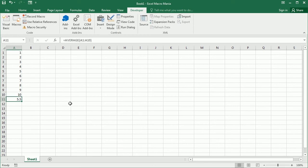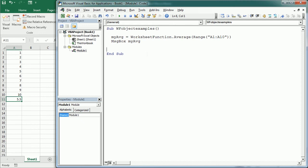We can use any other mathematical functions in the same way — sum, minimum, maximum, etc. There's another very useful method of the WorksheetFunction object: the Subtotal function, which allows operations with only visible cells. If we use filters and want the sum or average of only the filtered visible cells, we use Subtotal with a function number — for example, Subtotal 1 gets the average including hidden values, while Subtotal 101 gets the average of visible cells only.